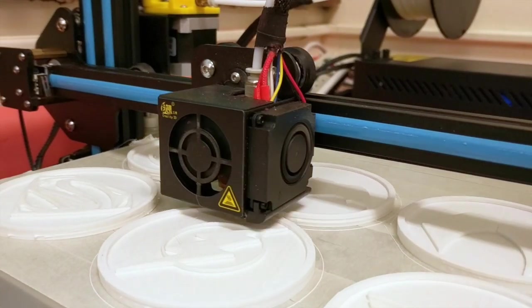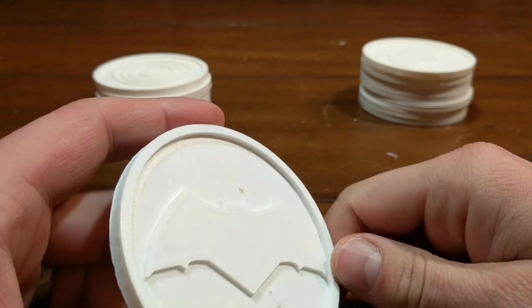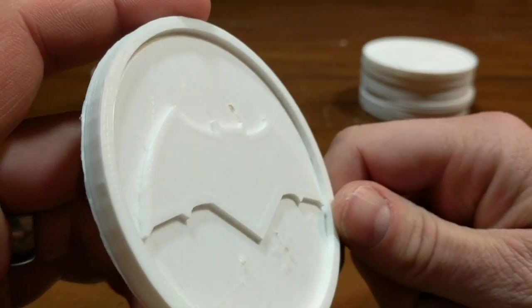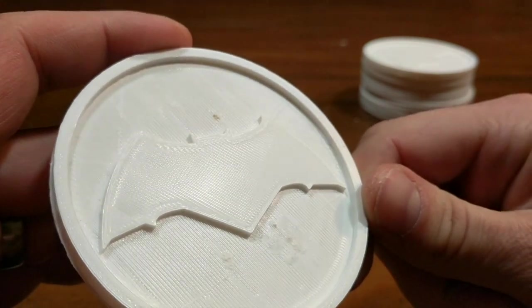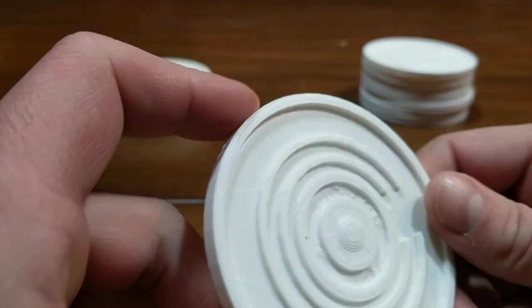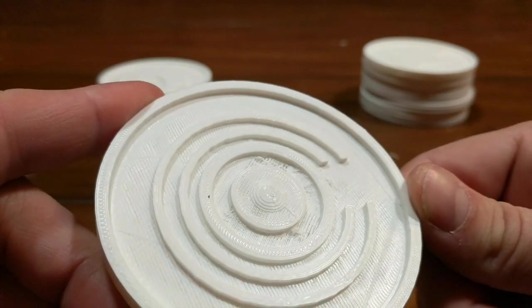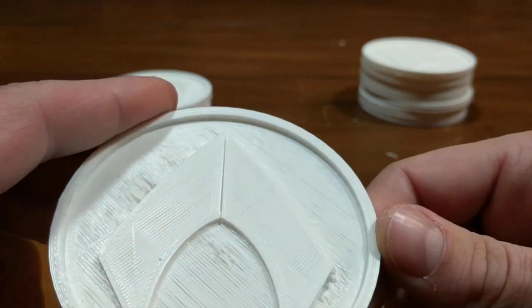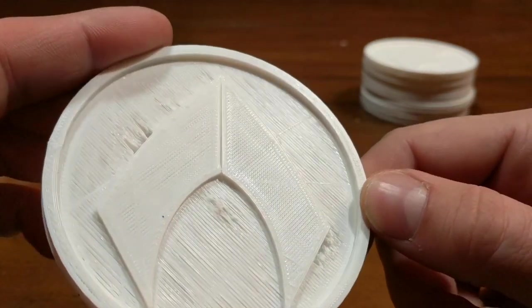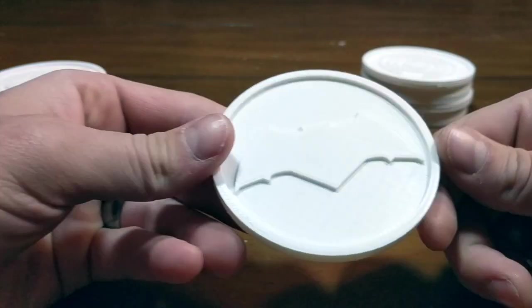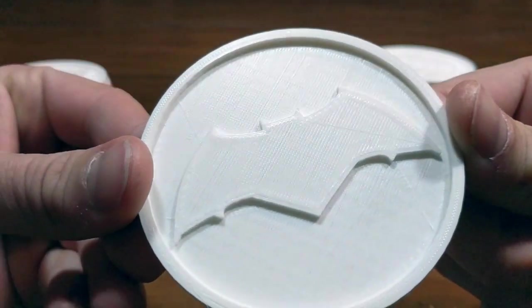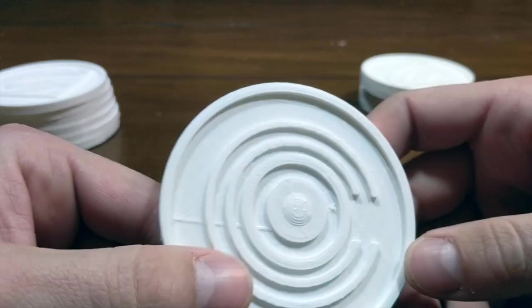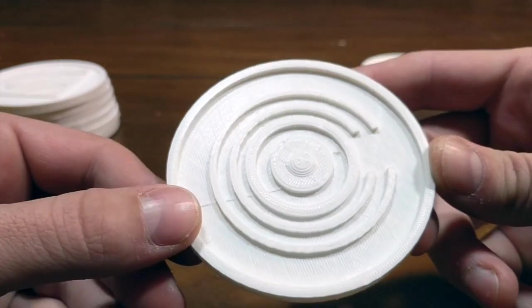So I printed a couple of these different models and these first ones did not turn out so great. You can see that there are some definite inconsistencies there and some bubbling, and that's because I only did five percent infill and it just didn't work out well. I mean you can still tell what it is but it's not the quality that you're looking for. You can see even in this Aquaman one there are some pretty big holes that you're dealing with. Now on 20 infill the results ended up way better. I mean very smooth, very crisp logos, still need some cleaning up a little bit, but overall I was extremely pleased with this.